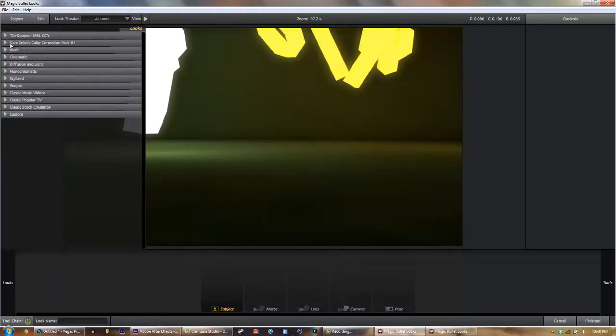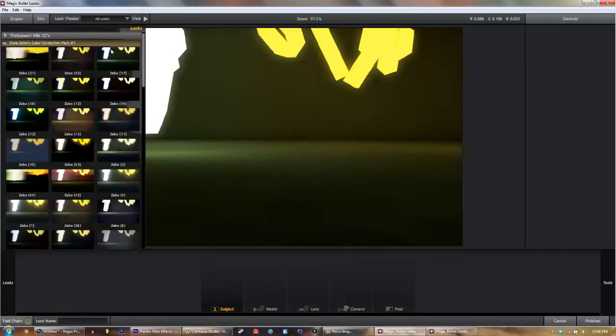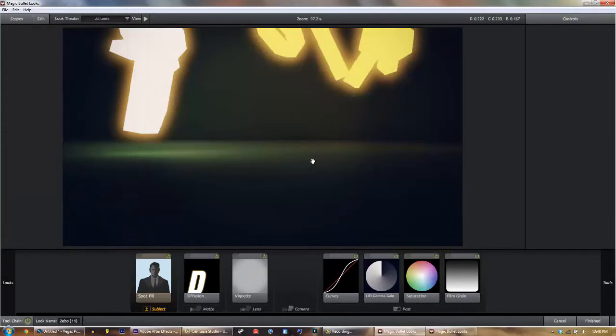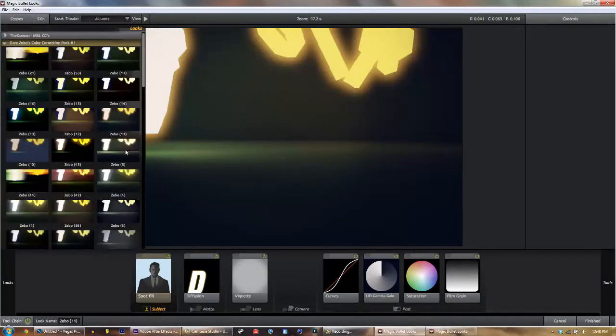What you want to look up is Darezebo. Darezebo, not Color Correction Pack 1, but Darezebo's Magic Bullet Looks. And what you'll do is you just click on one. It applies the effect to your intro.